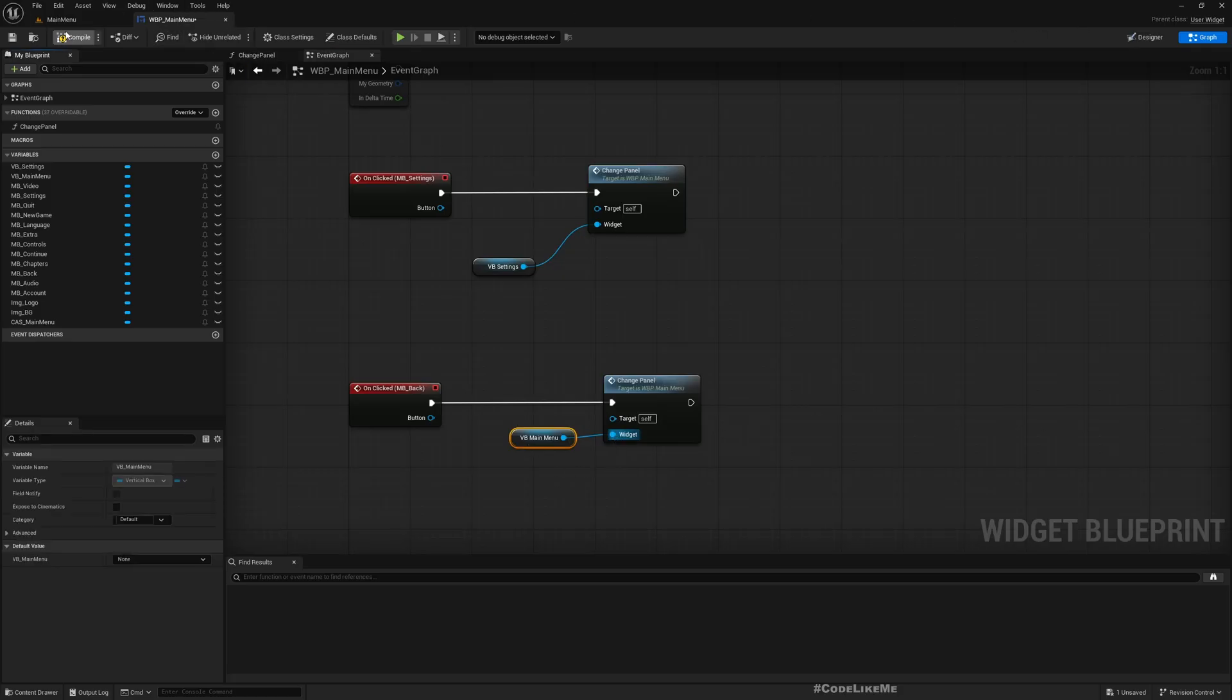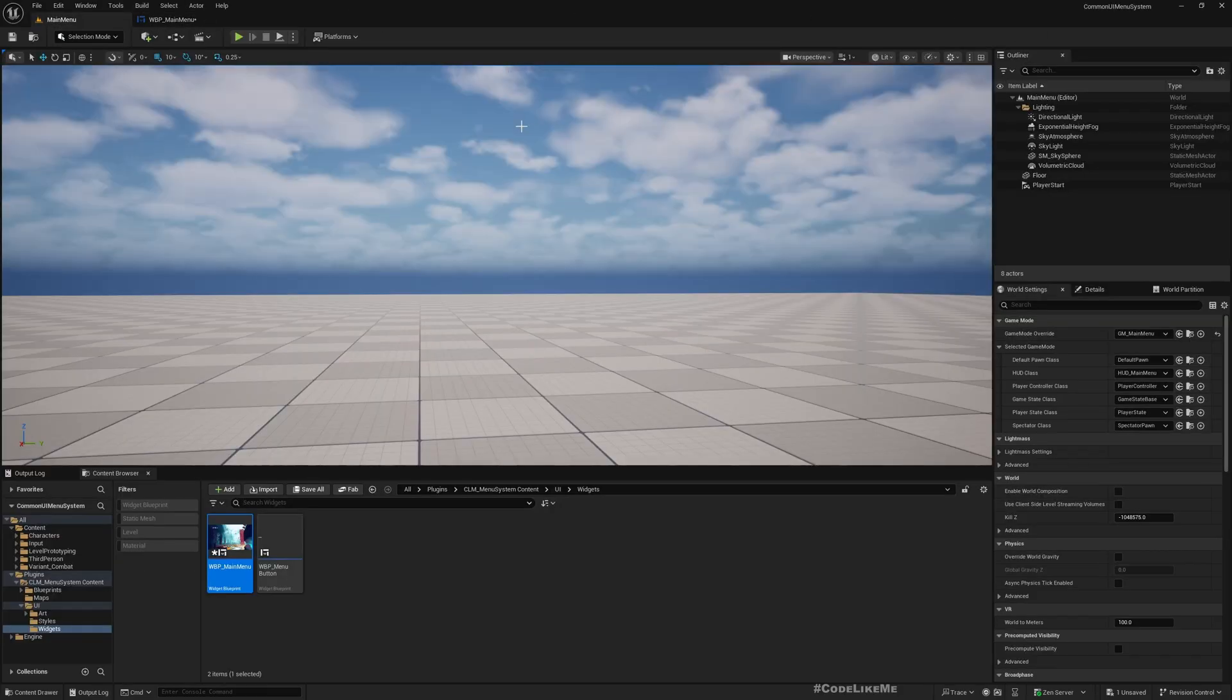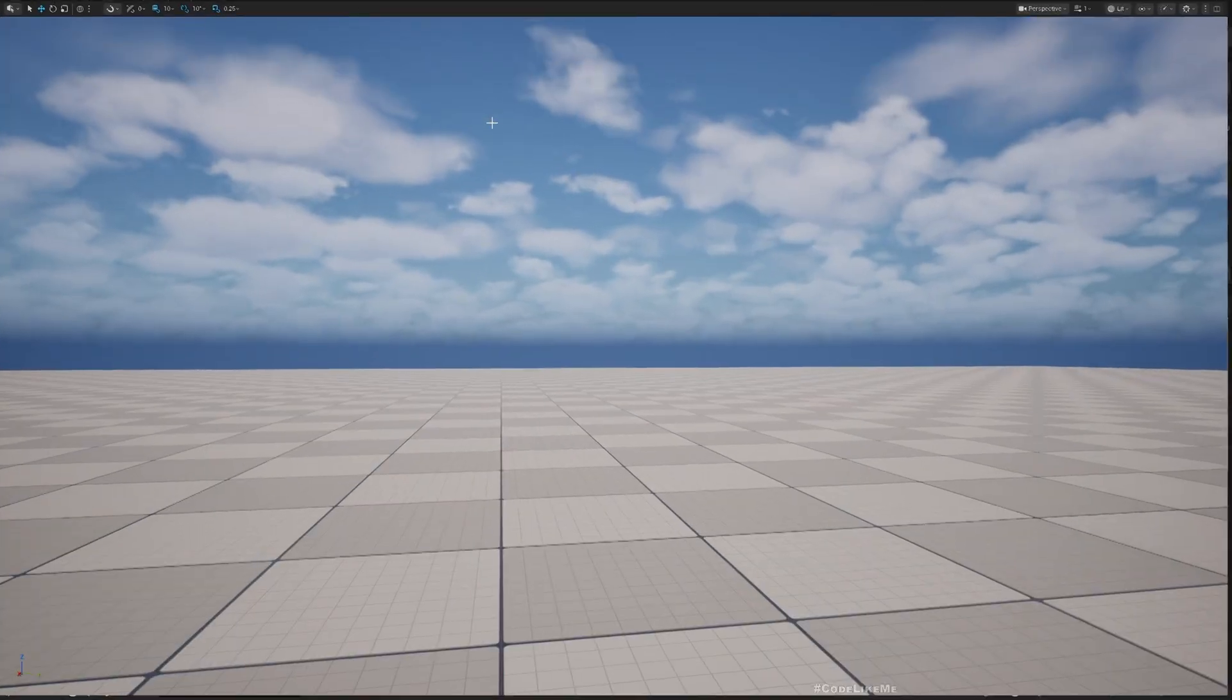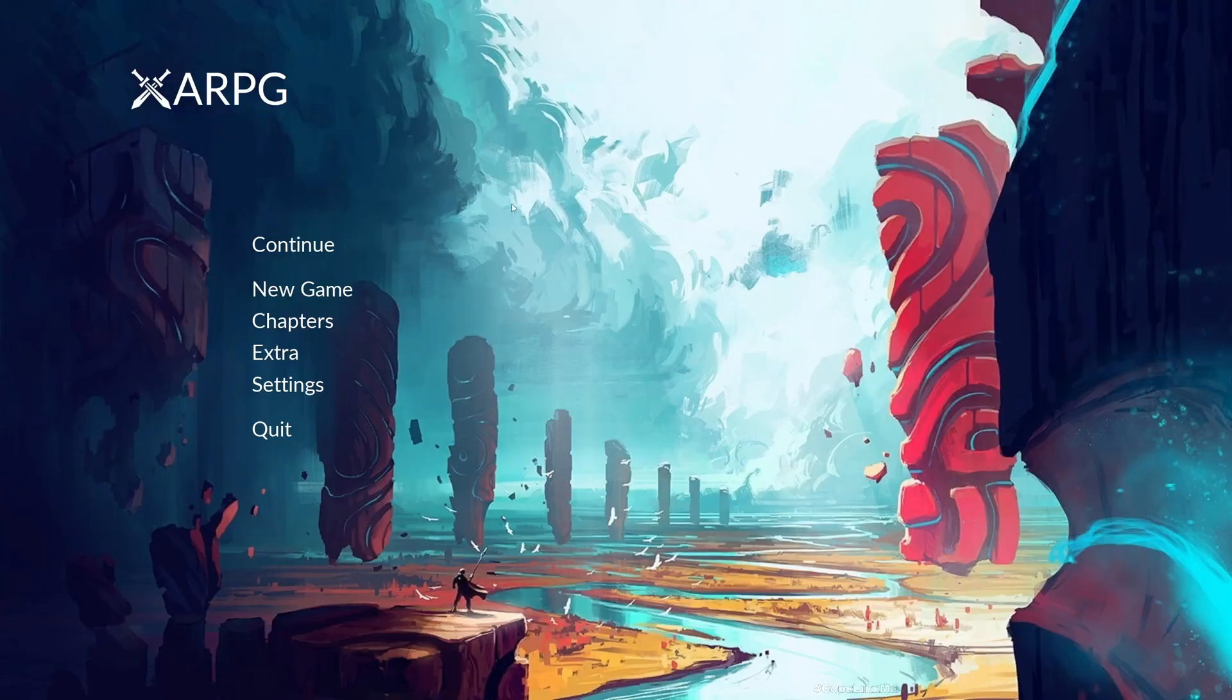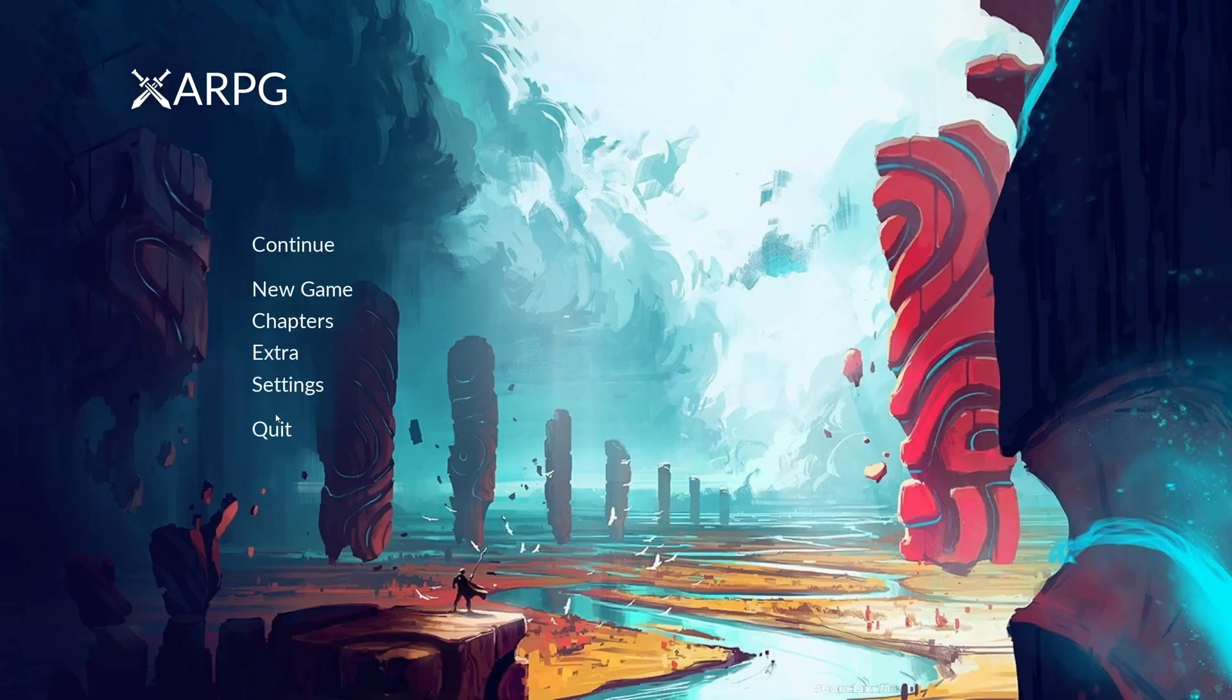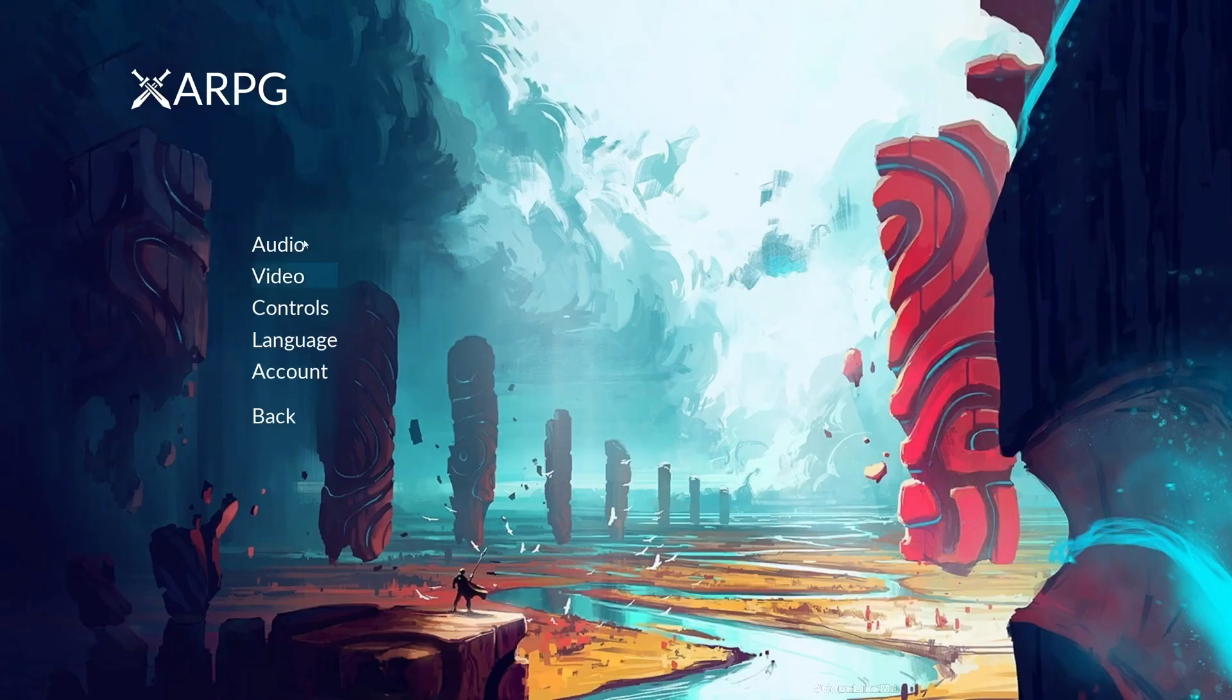Settings - see, Audio, Video, Controls, Language, Back - we are back at the main menu. See, it's very easy. And also since we are using this Common Animated Switcher.